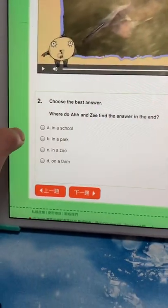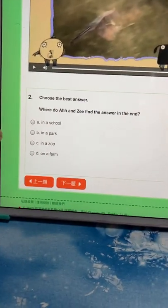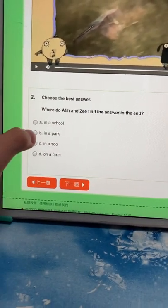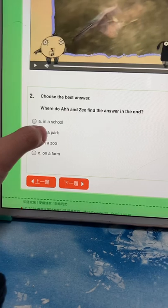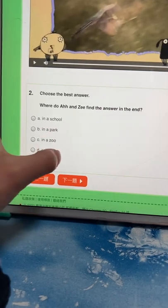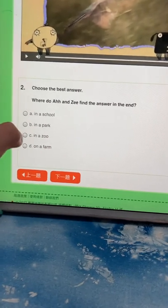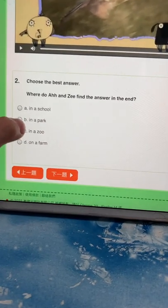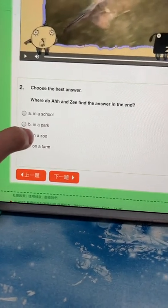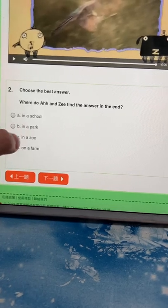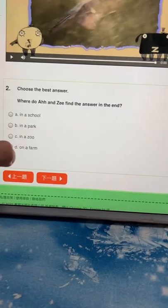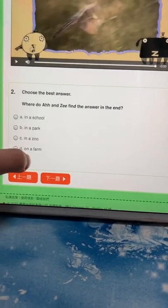2. Choose the best answer. Where do Ava and Zee find the answer in the end? In a school? In a park? In a zoo? On a farm?